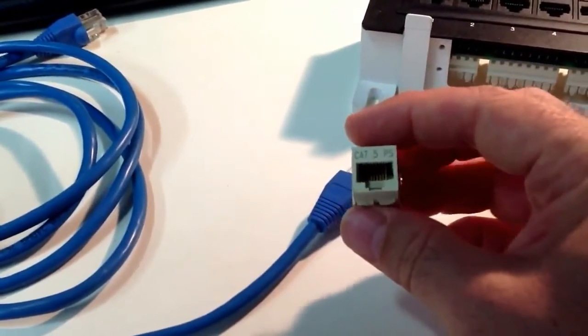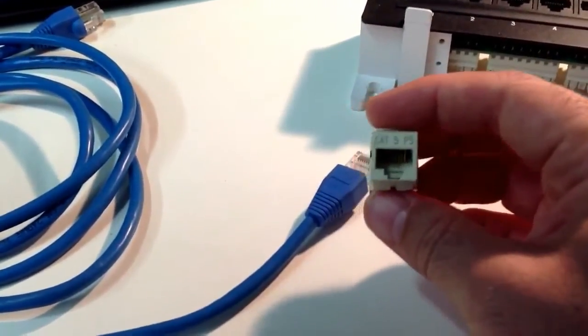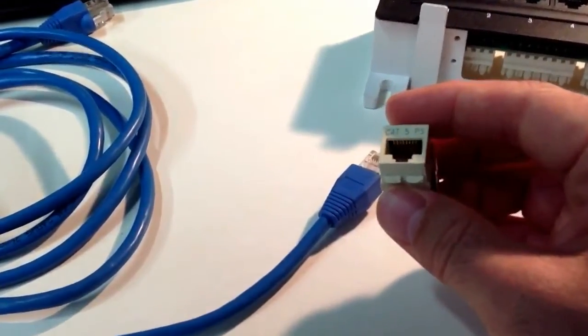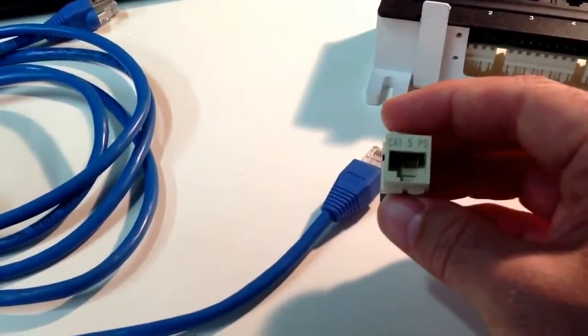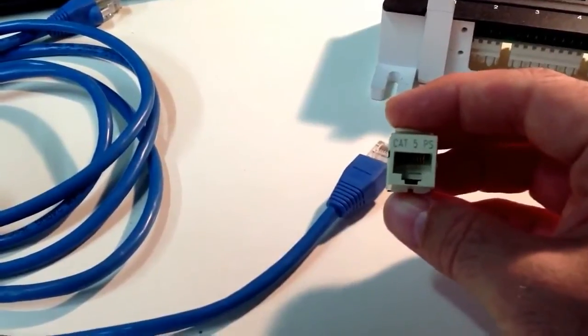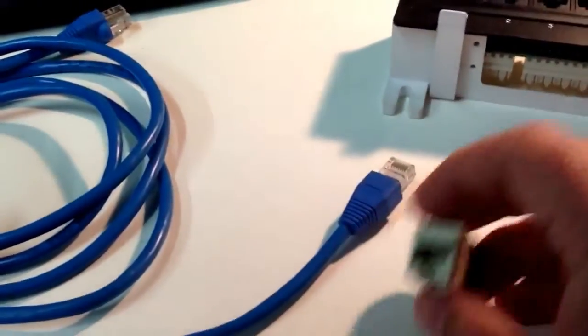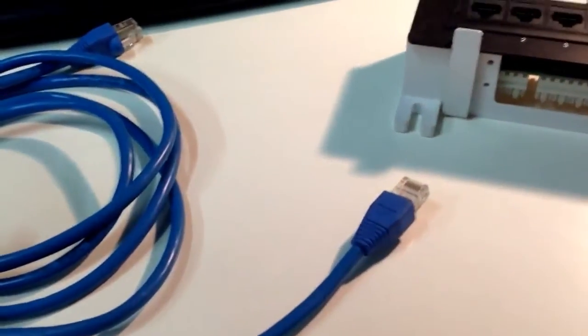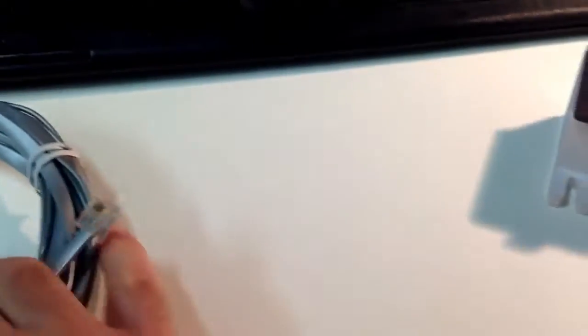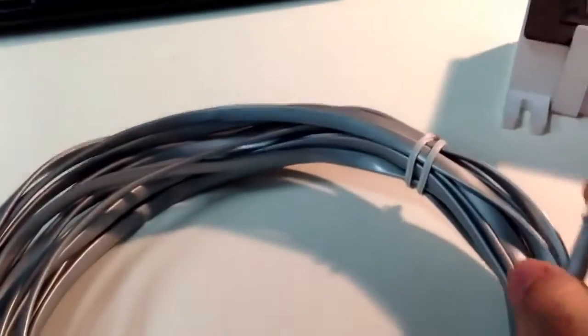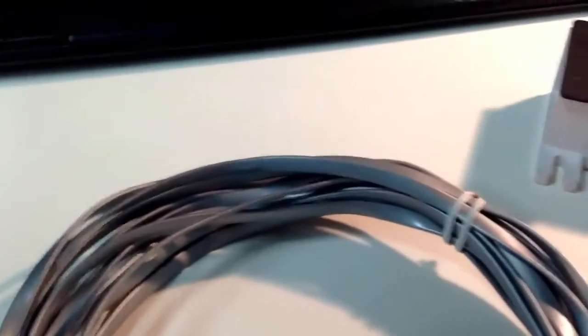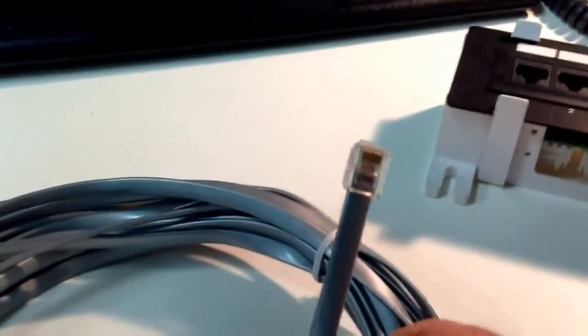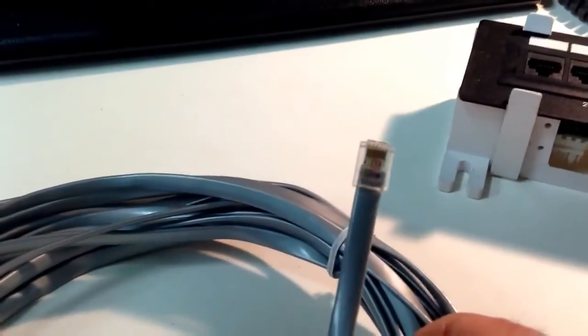Usually for data connections, but now sometimes being used for phone connections, especially when the phone connection is a voice over IP type of phone. We'll talk about voice over IP in a different video. More traditionally, and even still widely used today, is what's known as the RJ11.